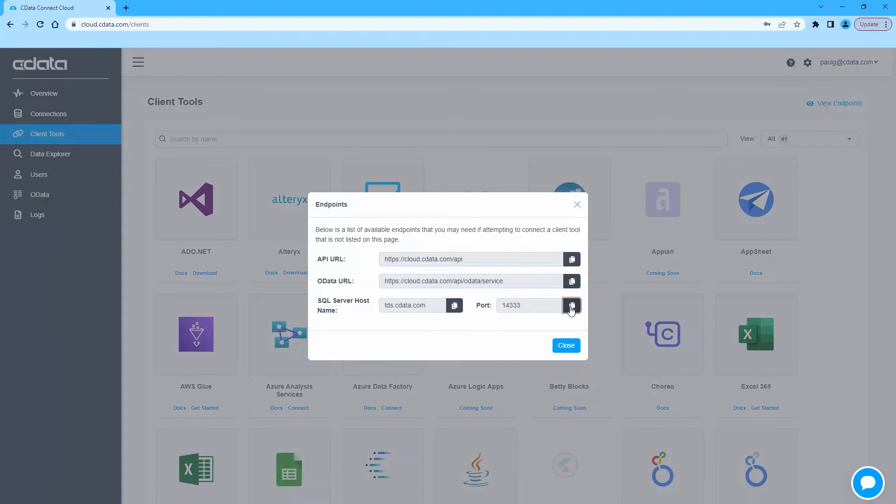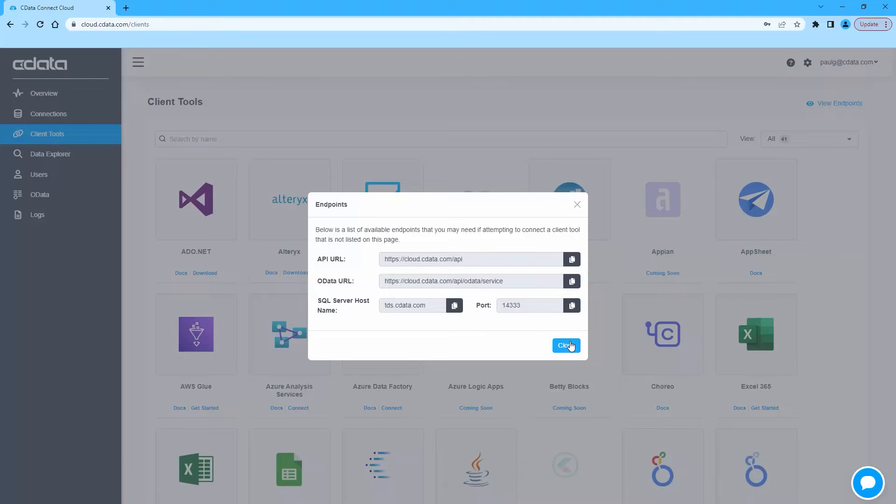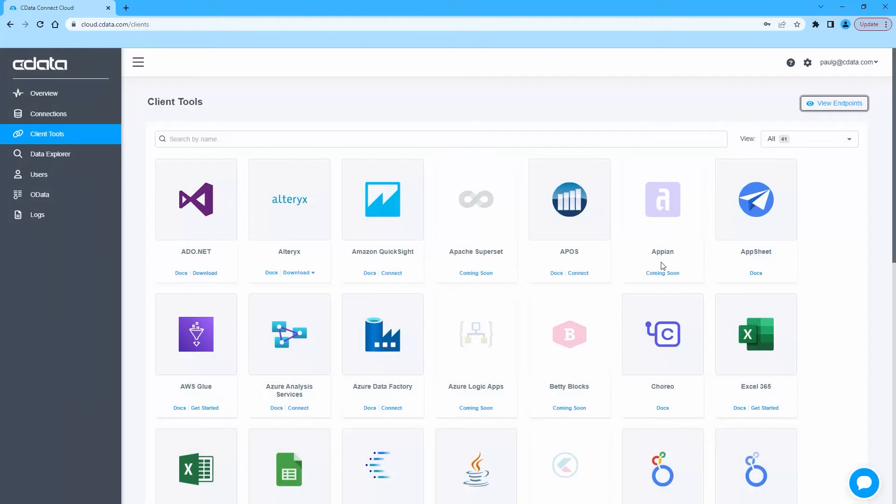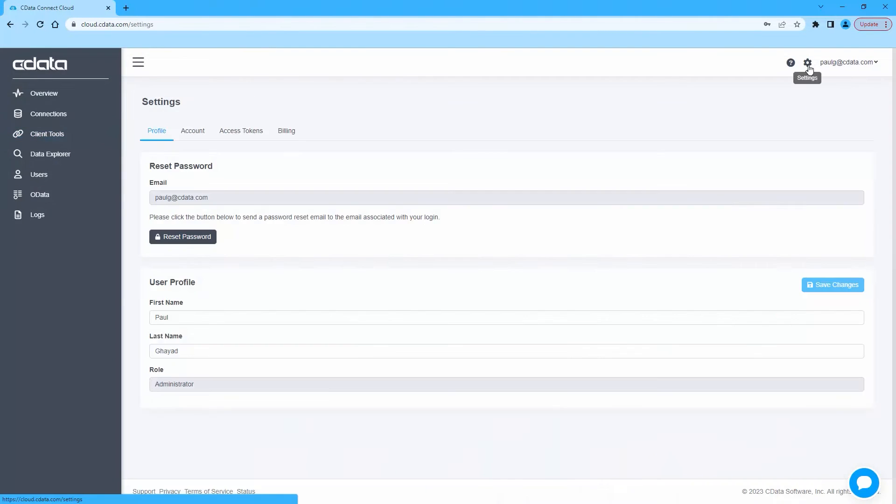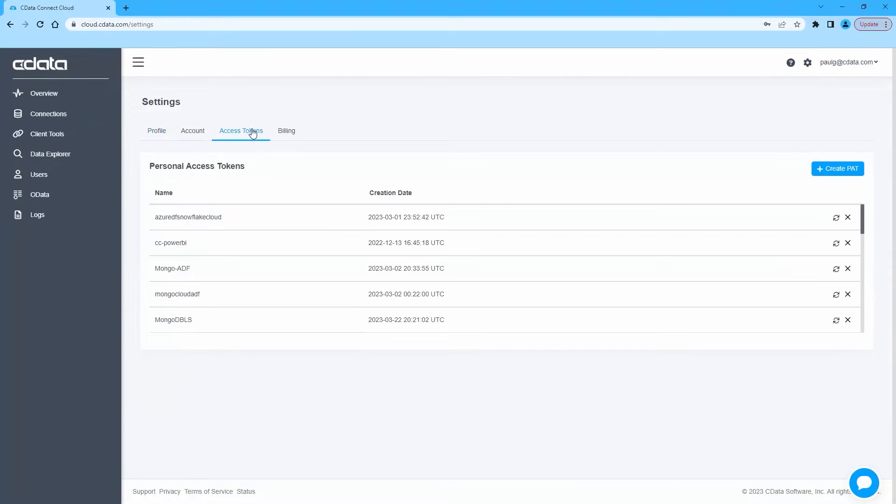After closing the endpoints modal, click on Settings in the top right corner, then Access Tokens. Here you can create a new personal access token or PAT, or use an existing one.